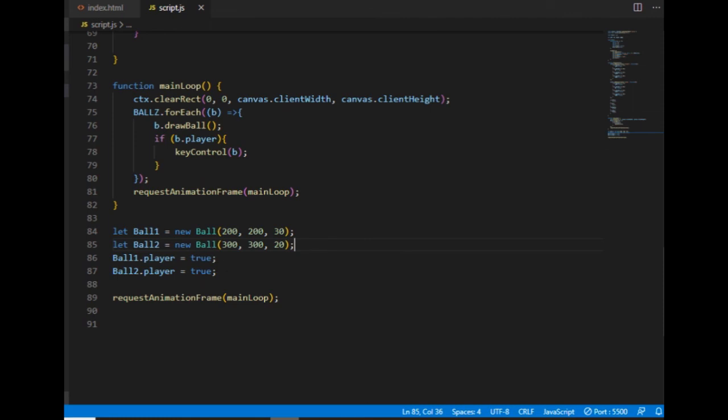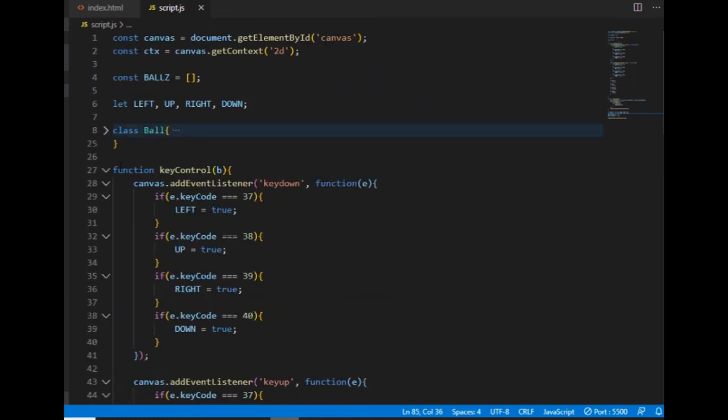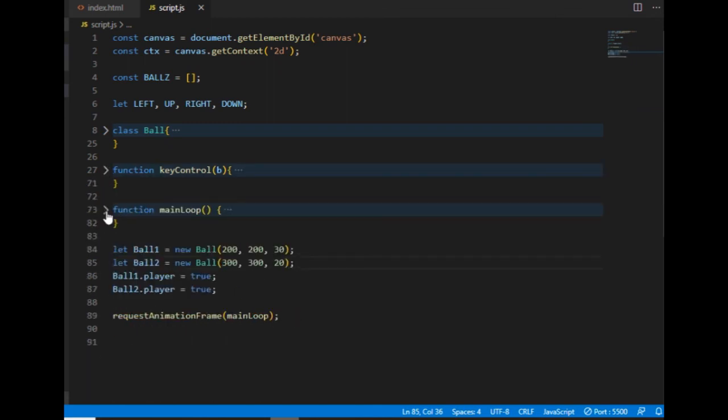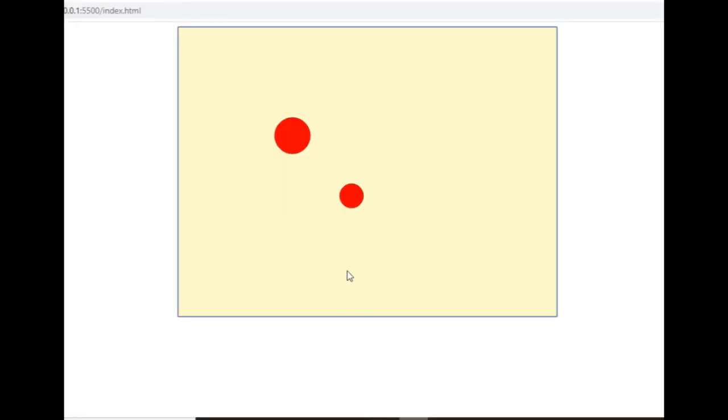So this ball class that I created, that's really important, and the code of the next few episodes will be based on it. And except for the ball class, I have the keyControl function and the main loop. Right now, those are the three main building blocks of my code. And in the next episode, I will be introducing velocity and acceleration.